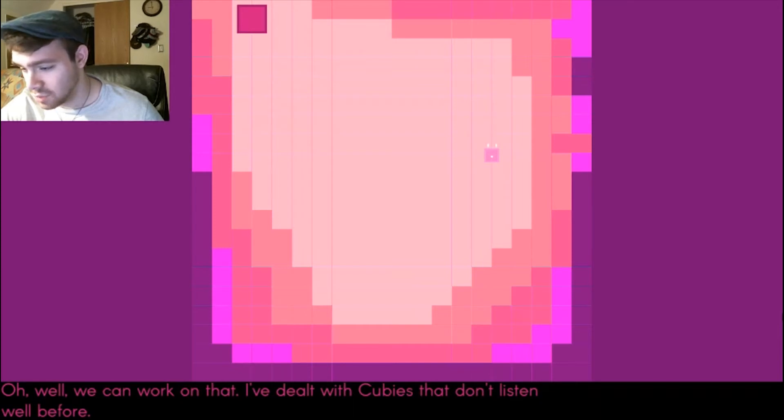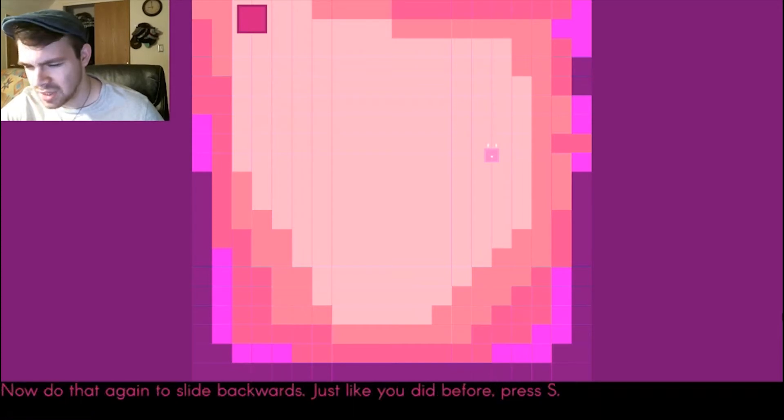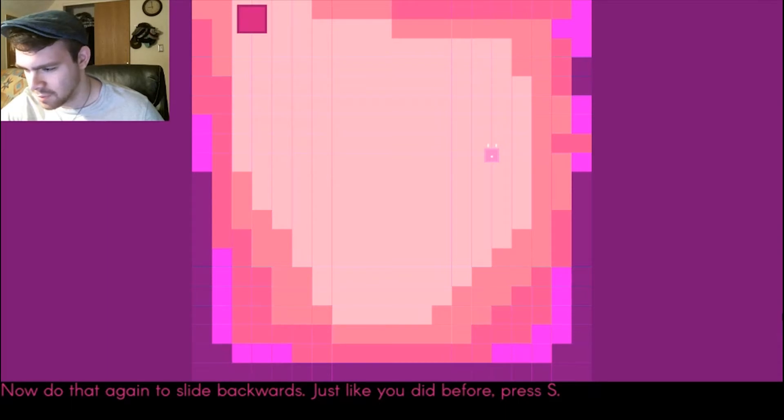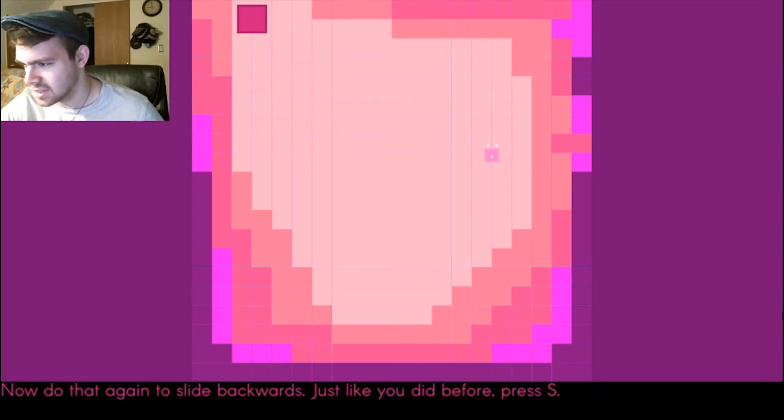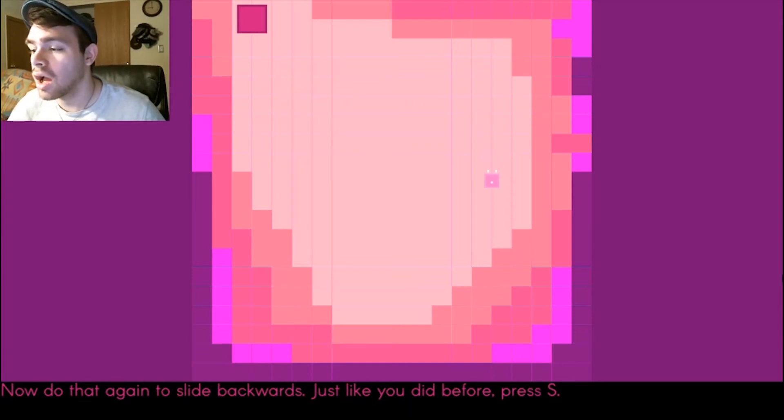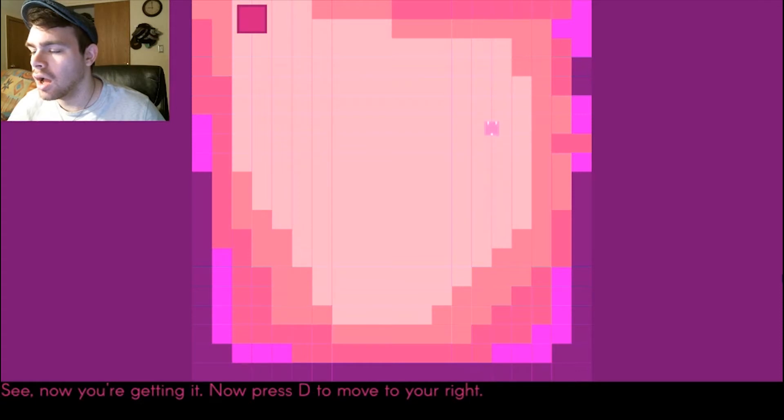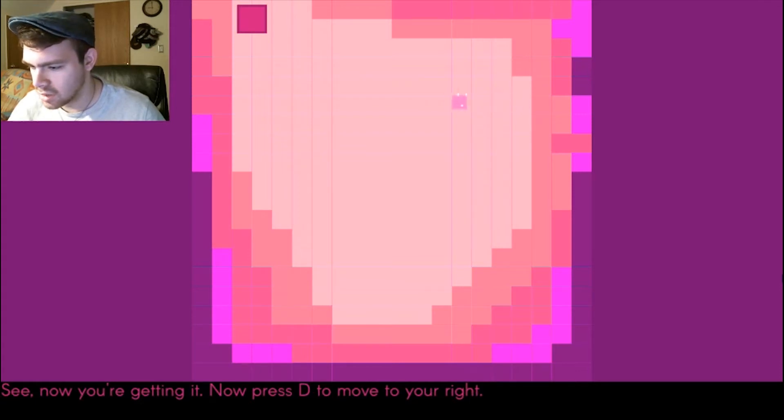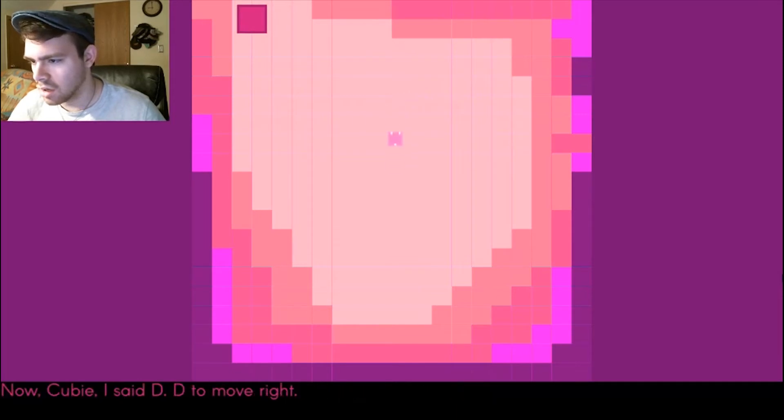We can work on that. I've dealt with Cubies who don't listen well before. Do that again to slide backwards just like you did before, press S. Ah, okay, D to your right. Oh no, it's all upside down. Very good, little Cubie. Now I want you to follow me. Oh shoot, these controls are gonna kill me.